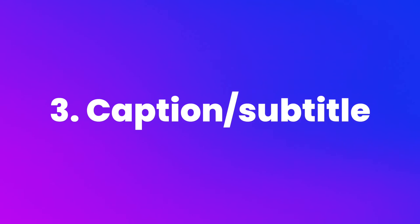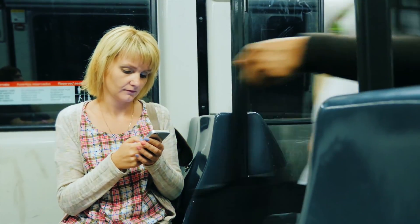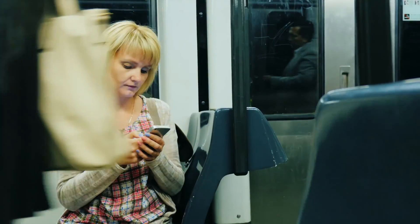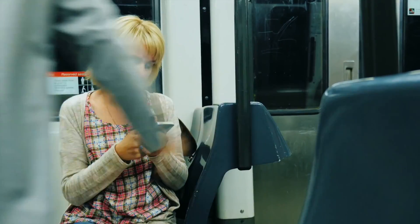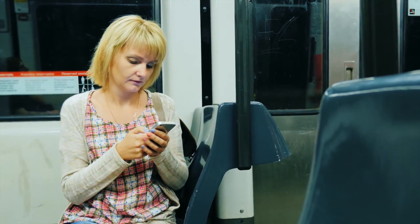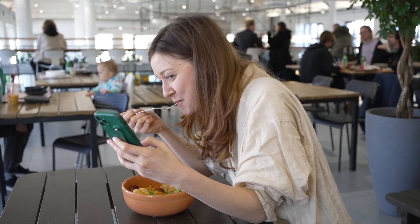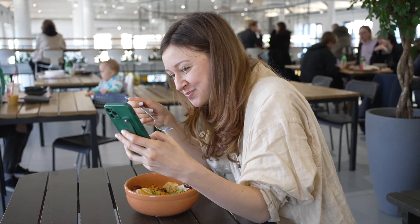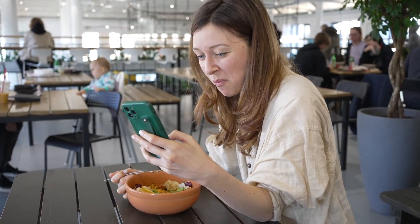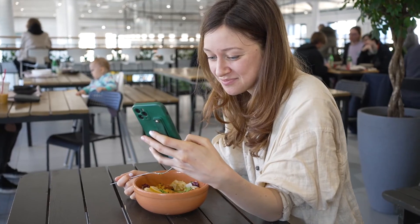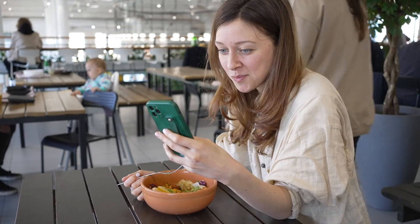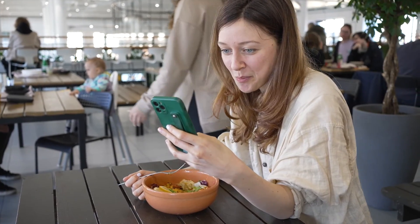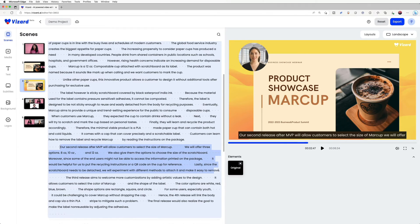Another common issue with webinar recordings is a lack of subtitles or captions. This can make it difficult for people who don't want to turn on the speaker in public when they don't have headphones or people who are hard of hearing or speak a different language to follow along with the content. By adding subtitles or captions, you can make the recording more accessible to a wider audience.